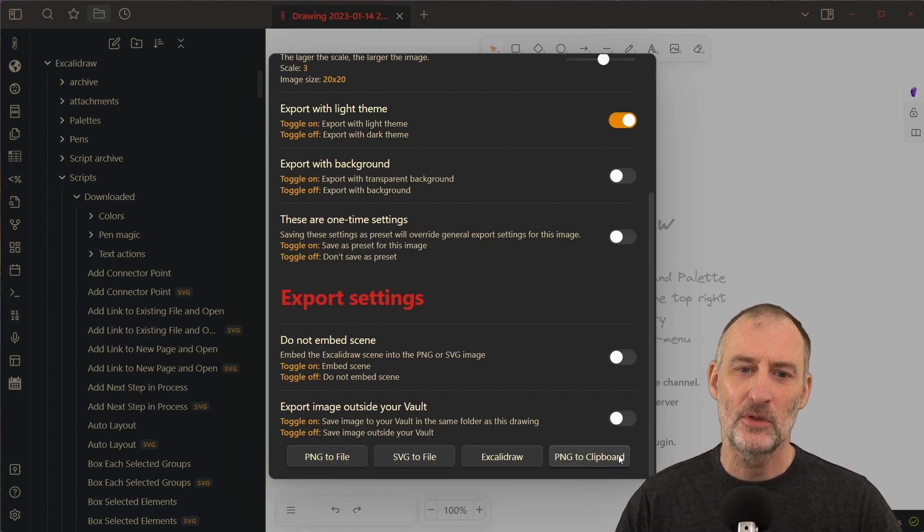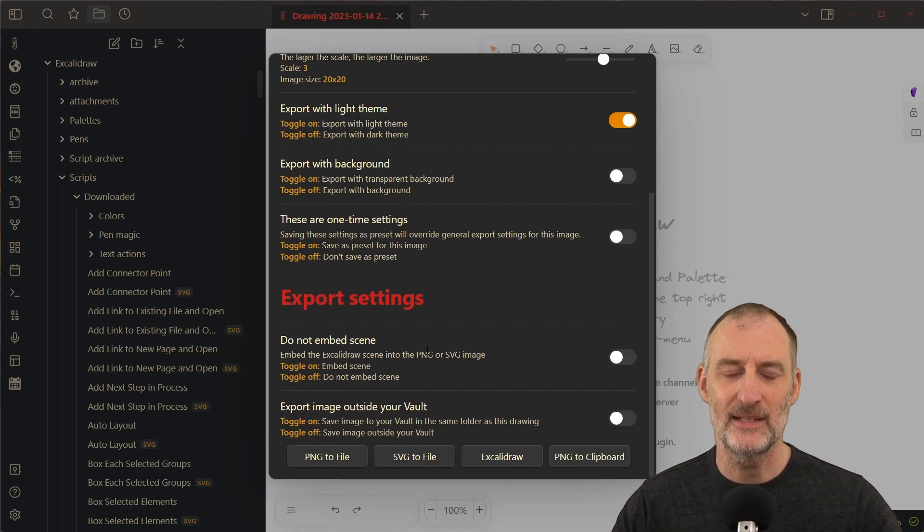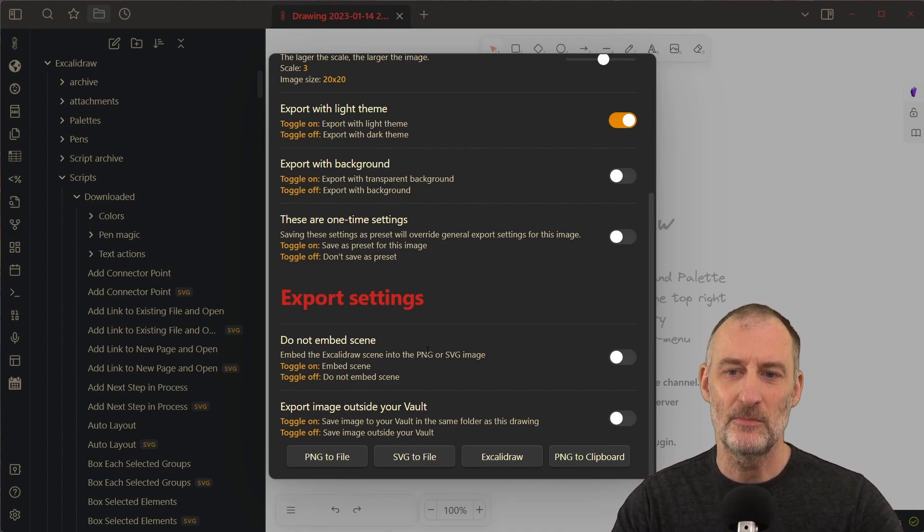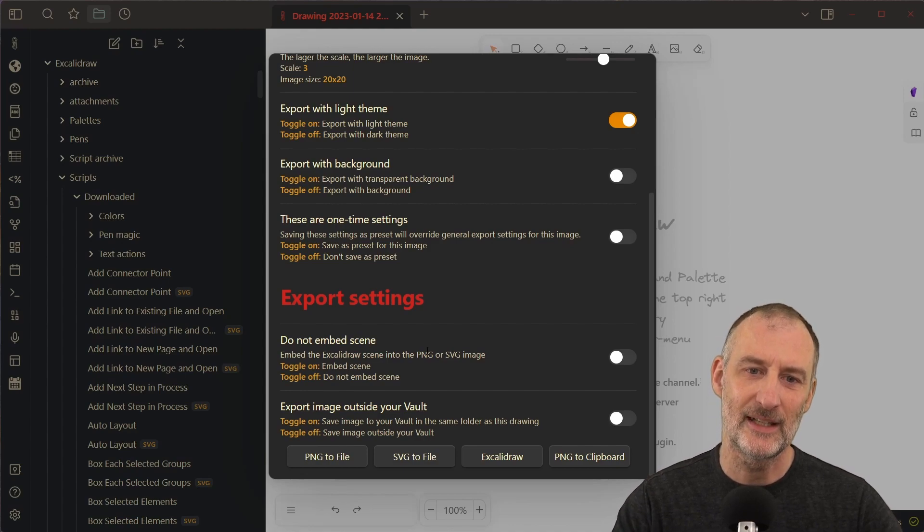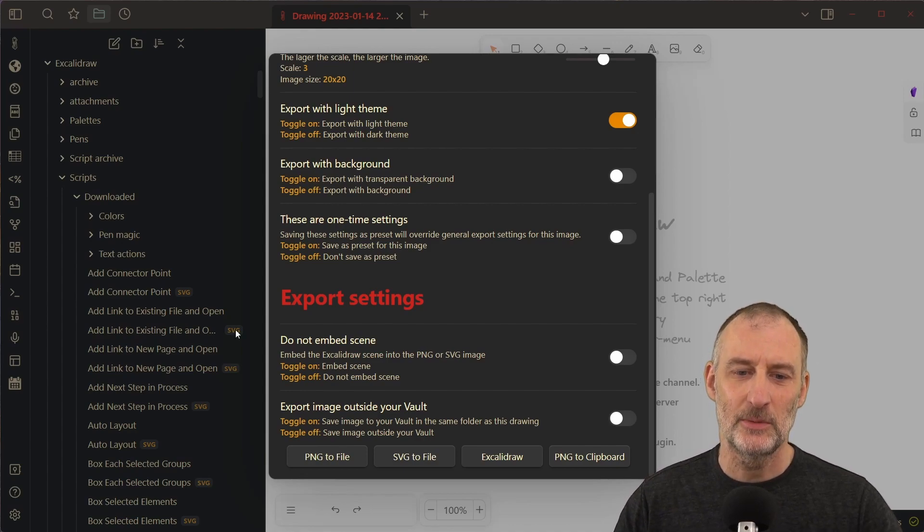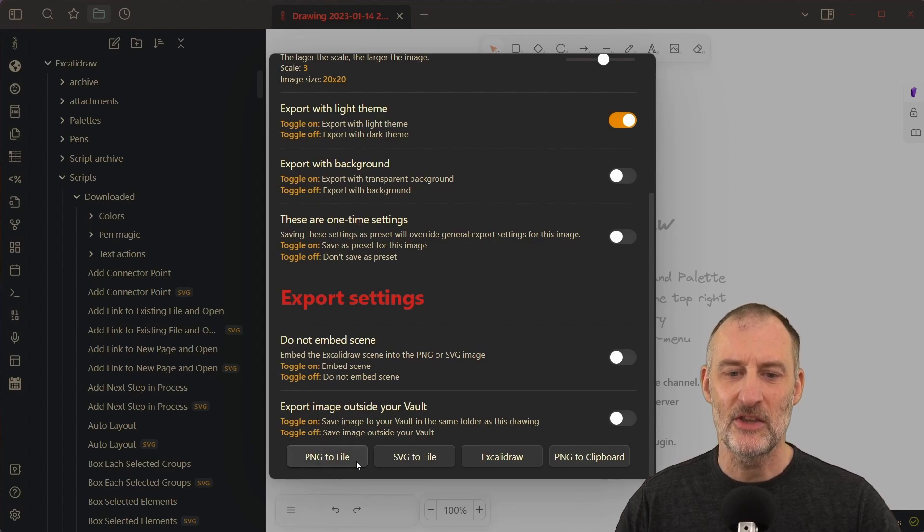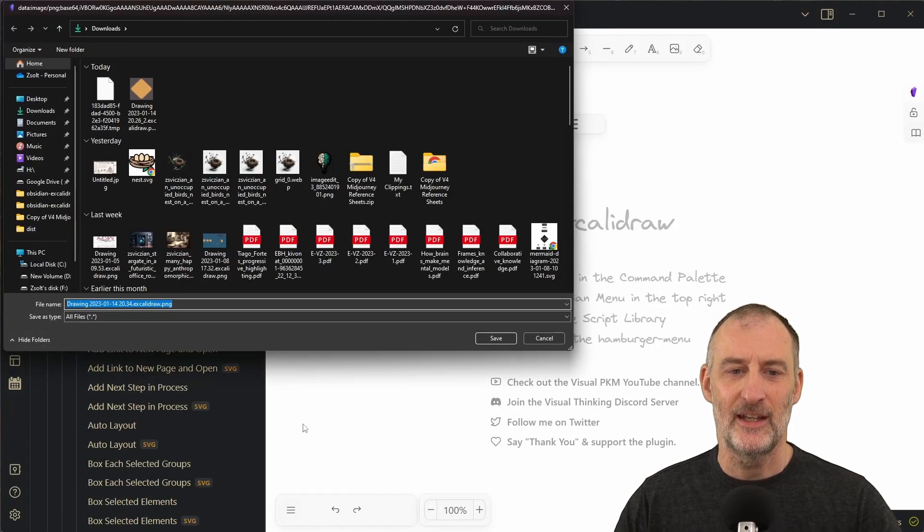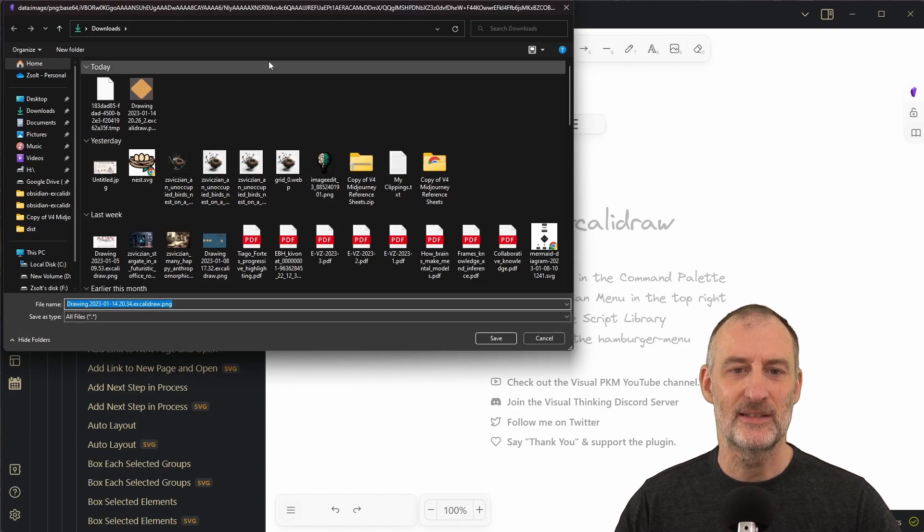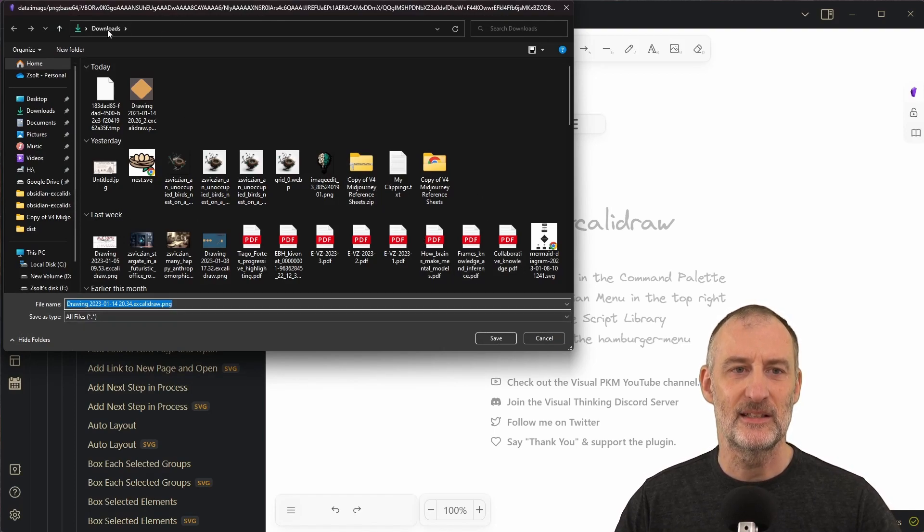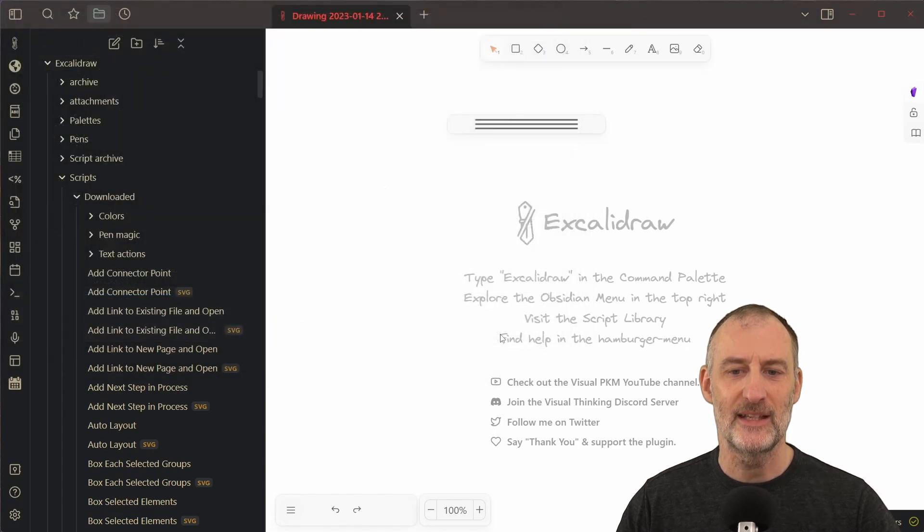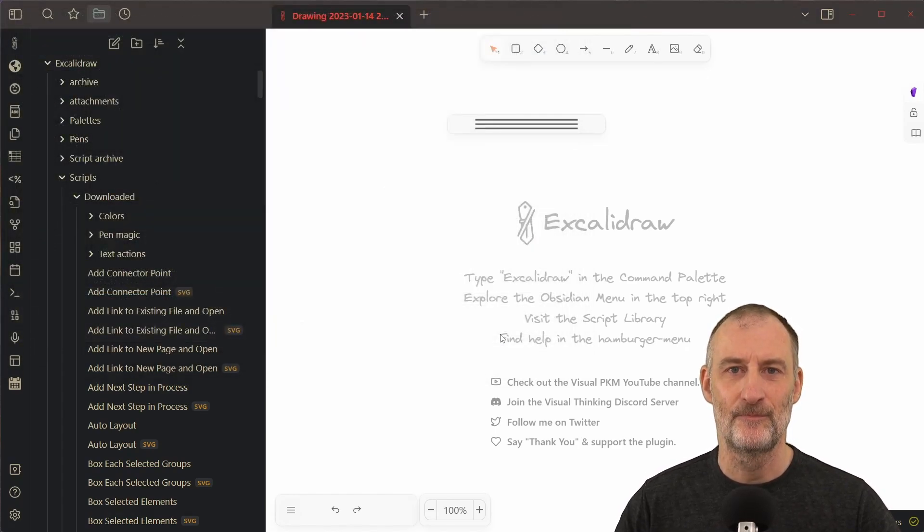PNG to clipboard will include the scene, but when you paste it to Excalidraw that will not work that way. But now I'm going to export this PNG file outside my vault, and when I click export you can see that my export dialog came up and this is my downloads folder, so I can save the file to my downloads folder.